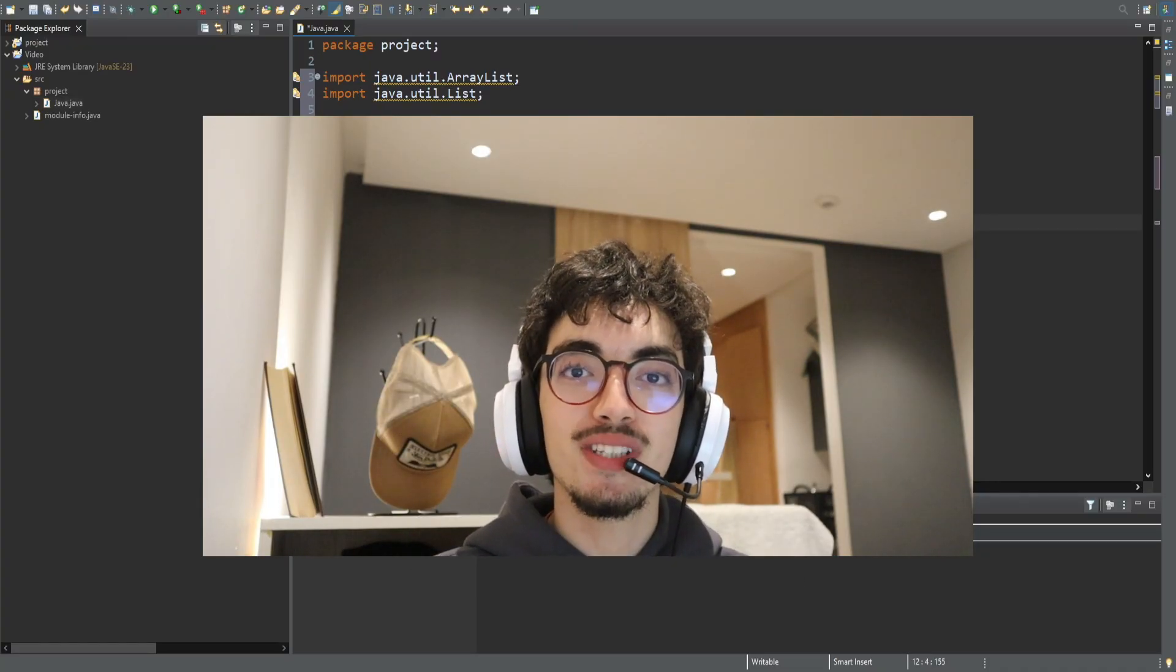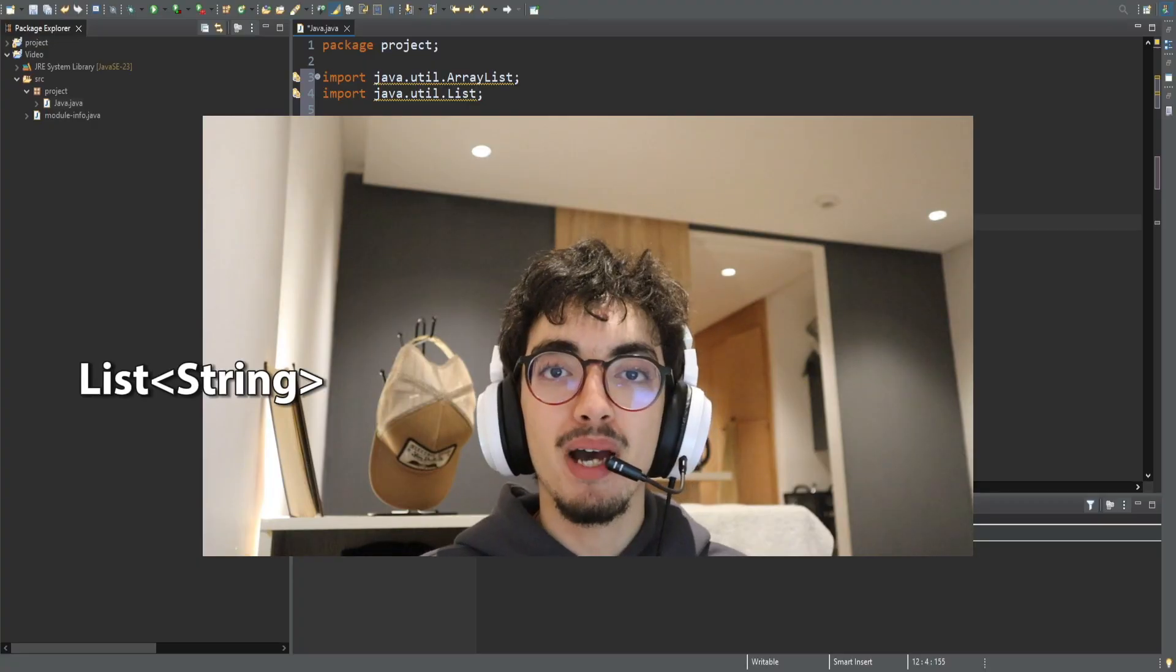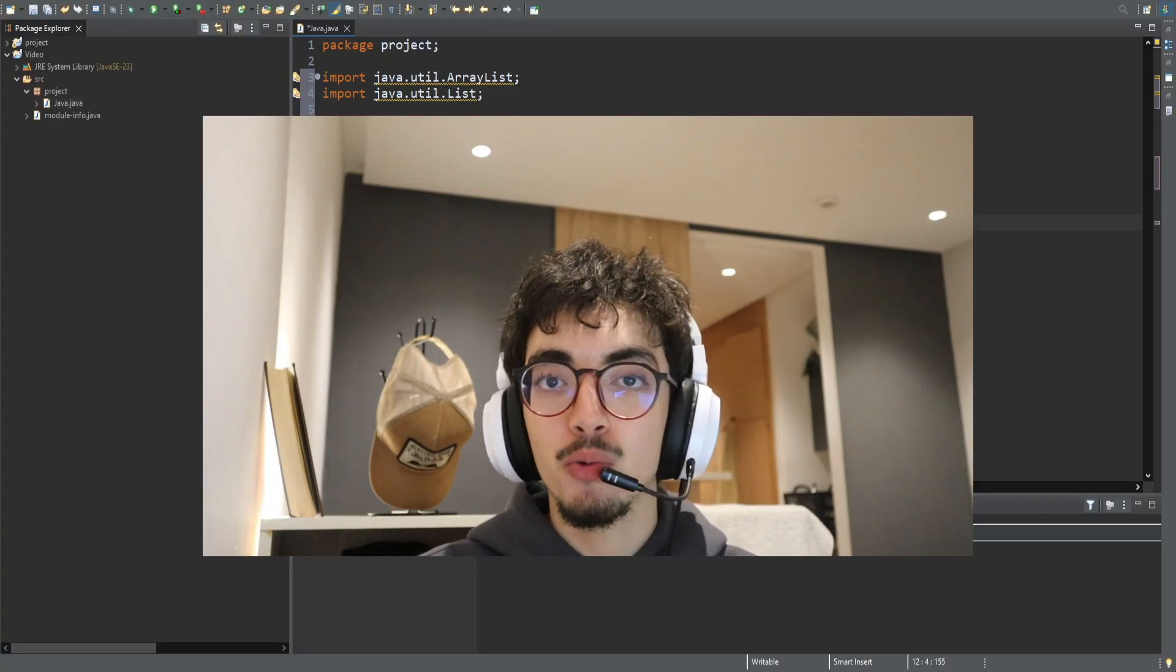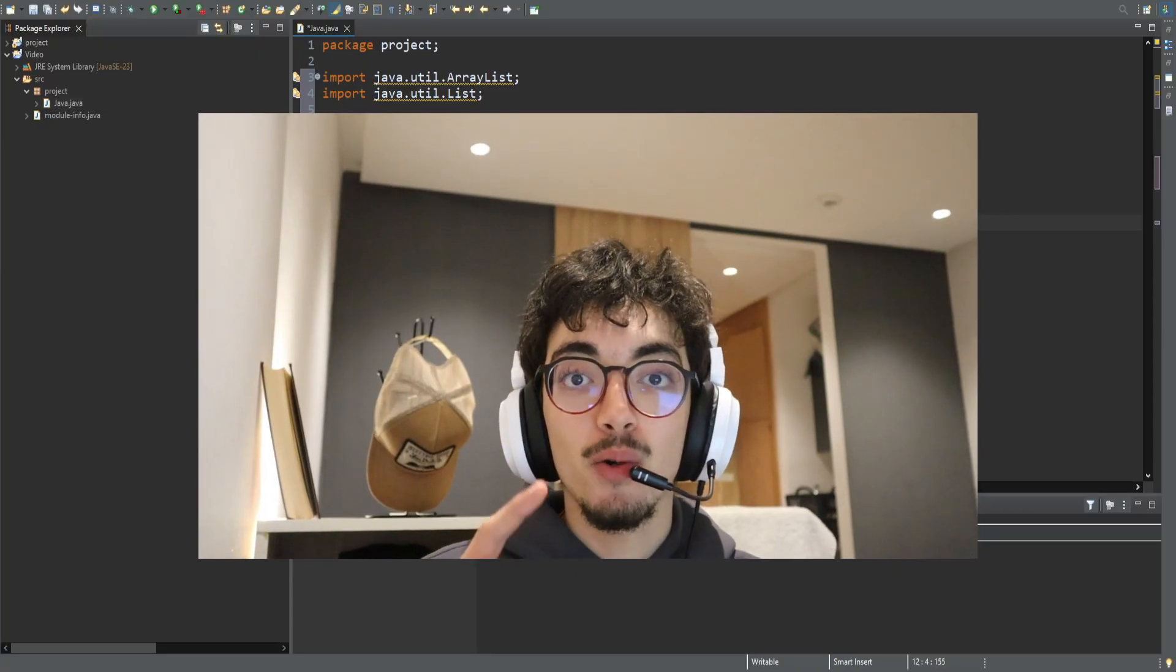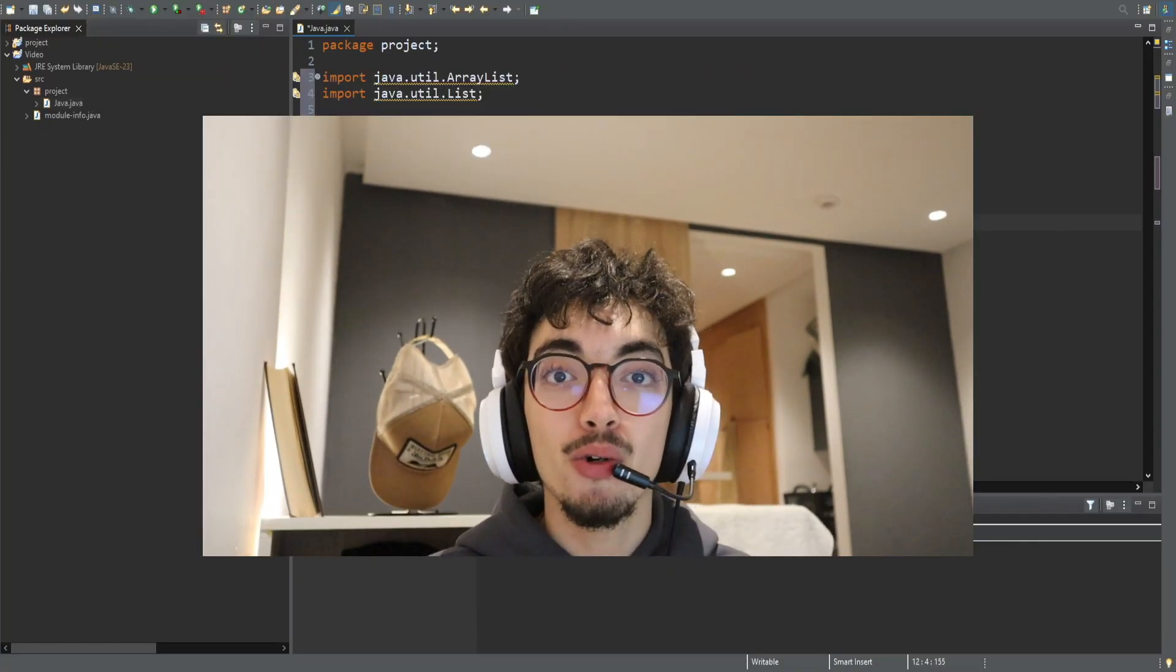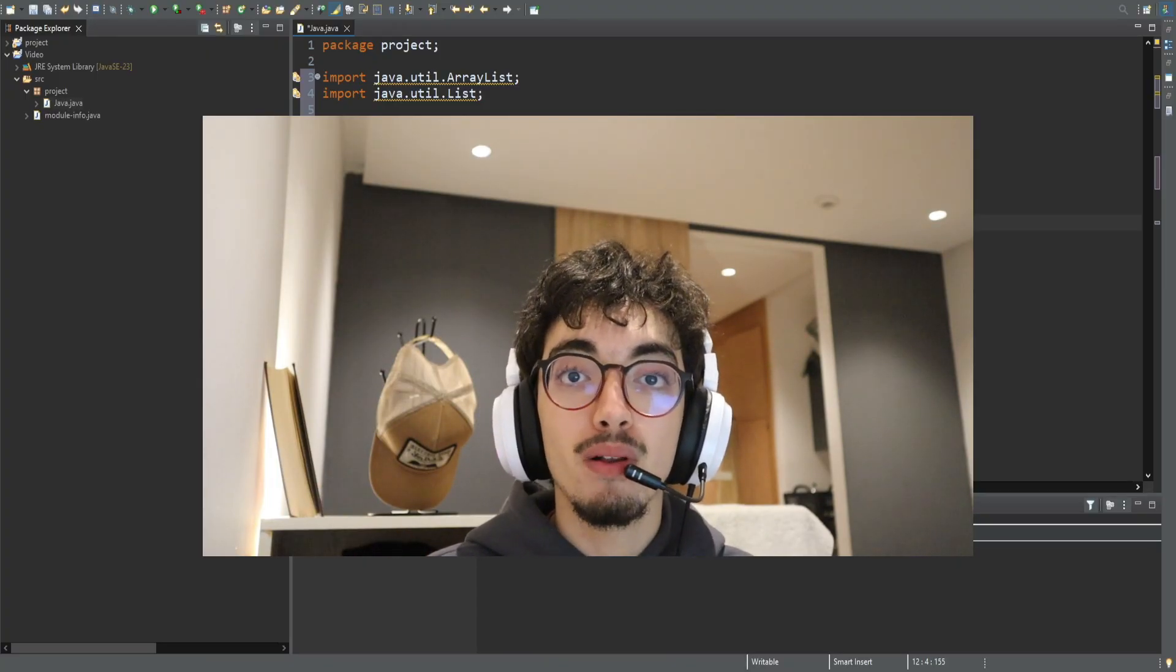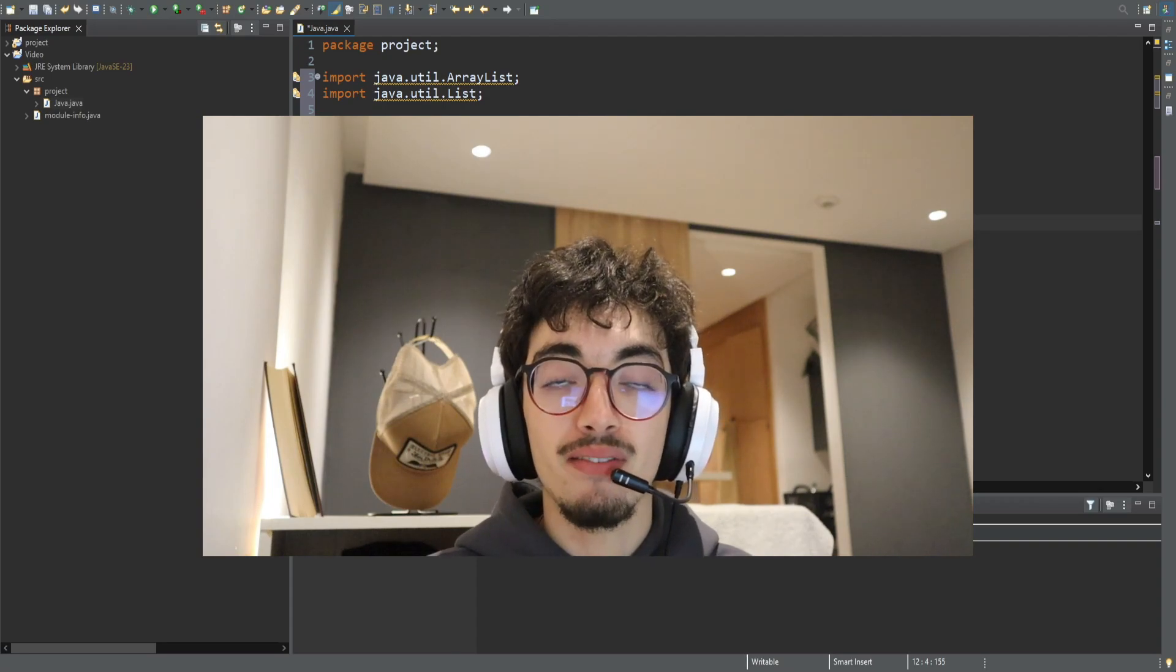Have you ever used list with angle brackets string or map with angle brackets integer string for example and wondered what those angle brackets really mean in Java? Well, that's Java generics, one of the most powerful tools in Java that makes you able to write reusable, safer and flexible code inside Java.